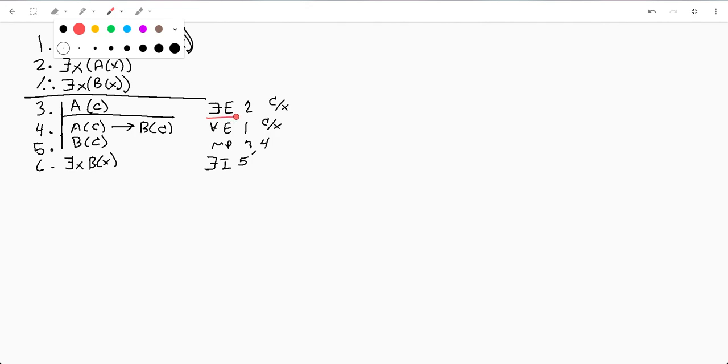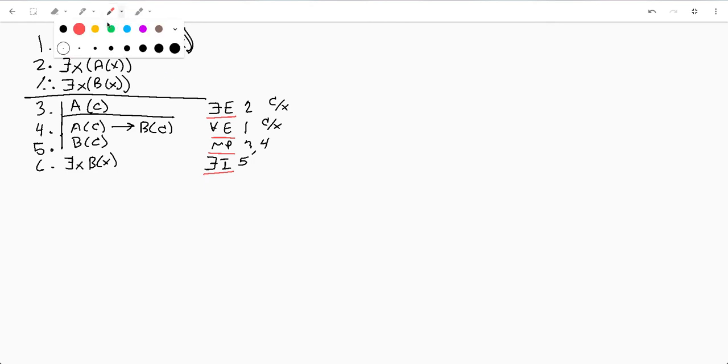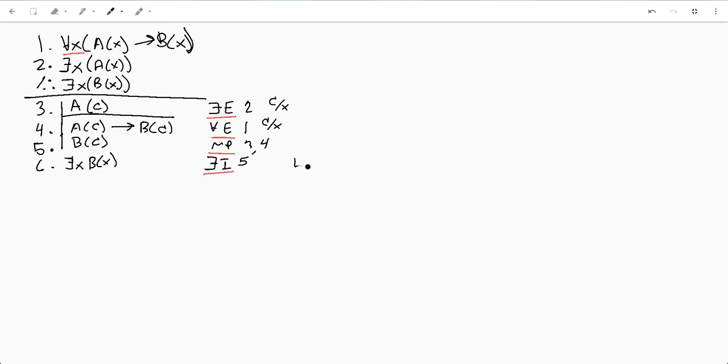Right here we did our universal elimination, we got to here because of modus ponens, and then we finished up with an existential initialization of this guy right here. And that is actually it for our proof.